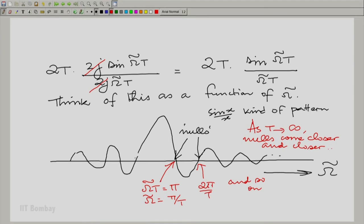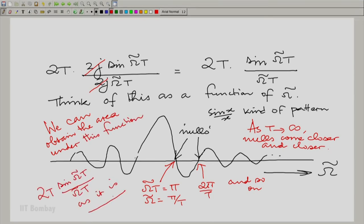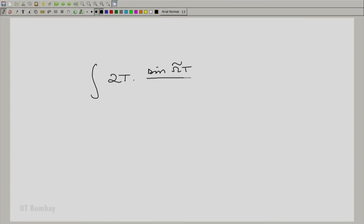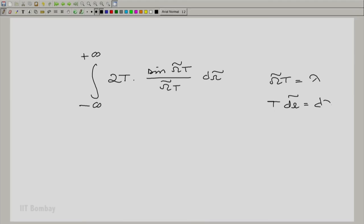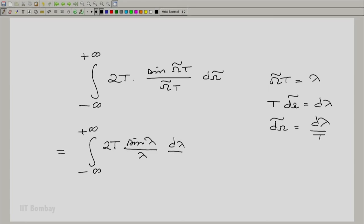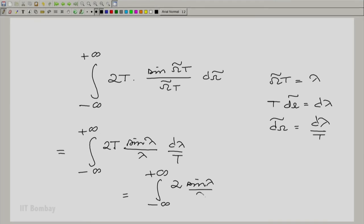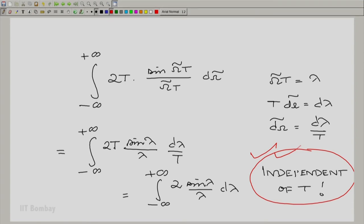It is very clear that we can integrate this function as it is. Let us write down that integral: 2T times the integral from minus to plus infinity of the sinc-like function. I make a simple transformation: put ω̃T equal to another variable λ. So T·dω̃ = dλ, meaning dω̃ = dλ/T. There is a T in front and dλ/T in the integrand, so the T cancels. We essentially get the integral from minus to plus infinity of 2sin(λ)/λ dλ. This integral is independent of T — whether you make T large or small, it remains the same.